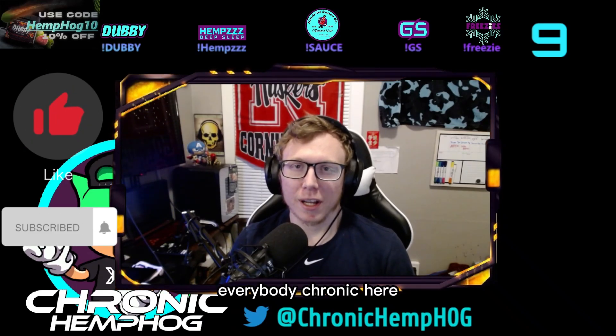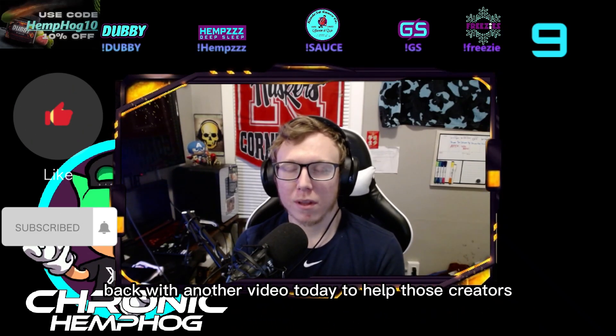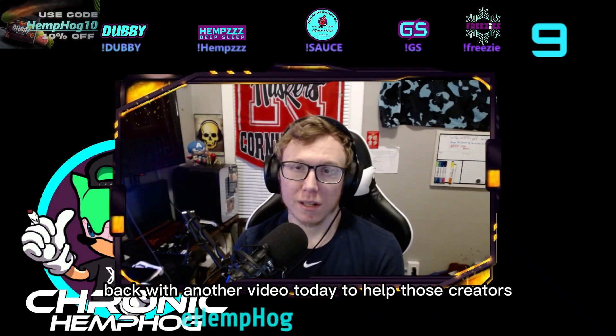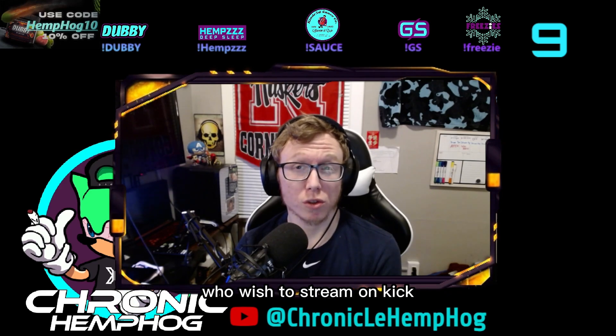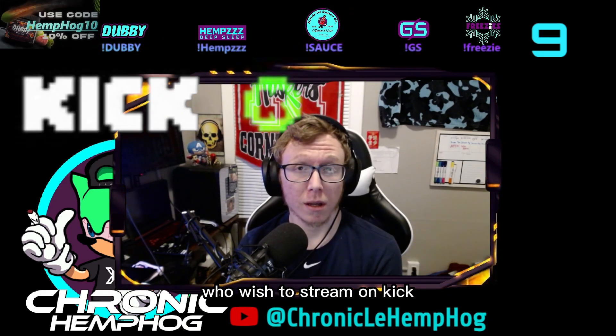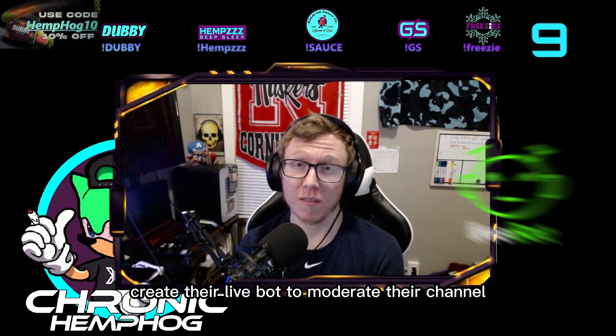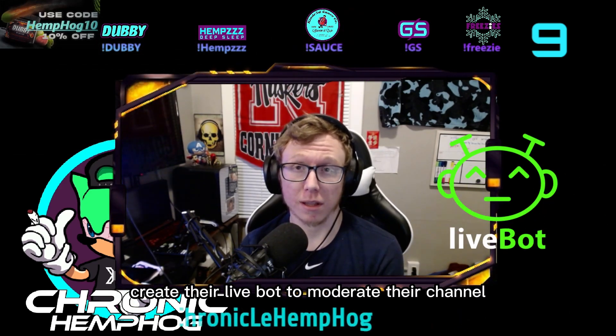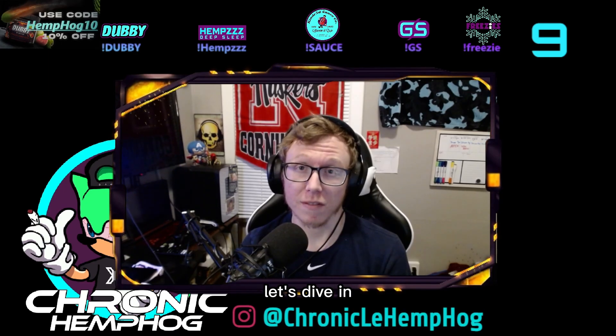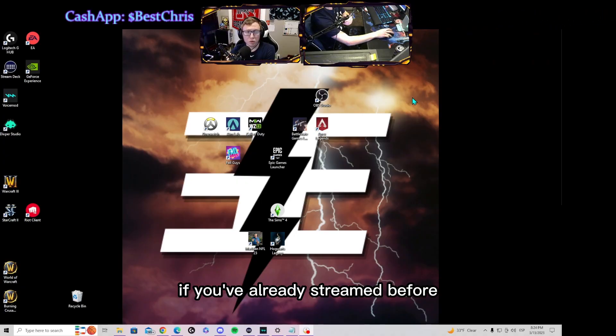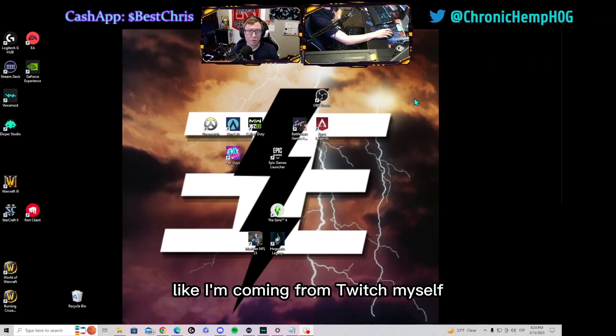Hey everybody, Chronic here back with another video today to help those creators who wish to stream on Kick create their LiveBot to moderate their channel. Let's dive in. If you've already streamed before, like I'm coming from Twitch myself and switching over to Kick...